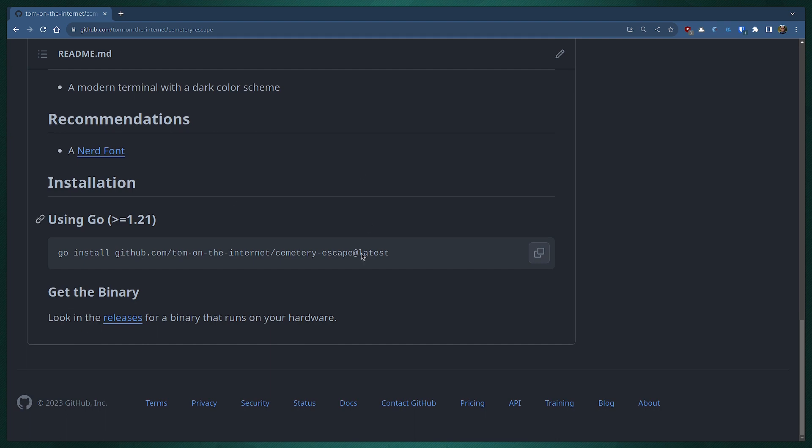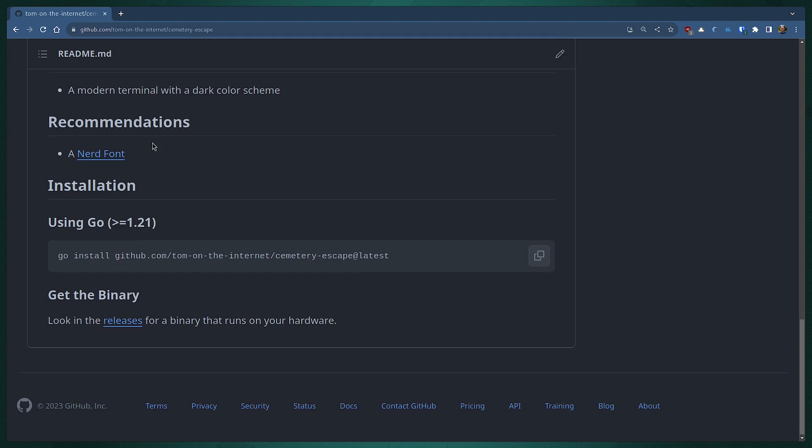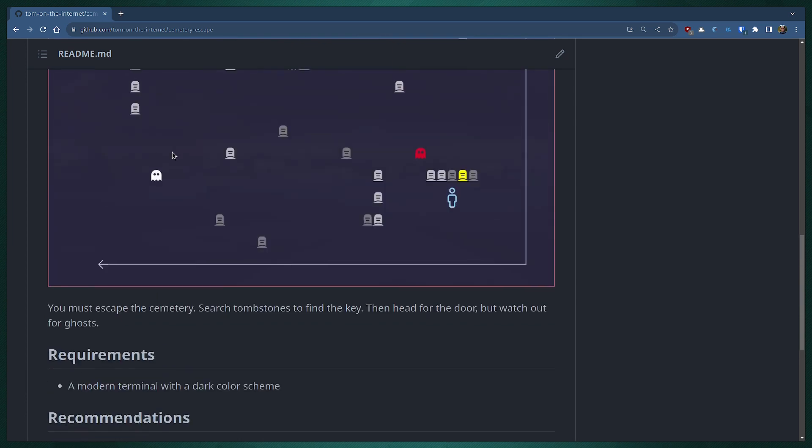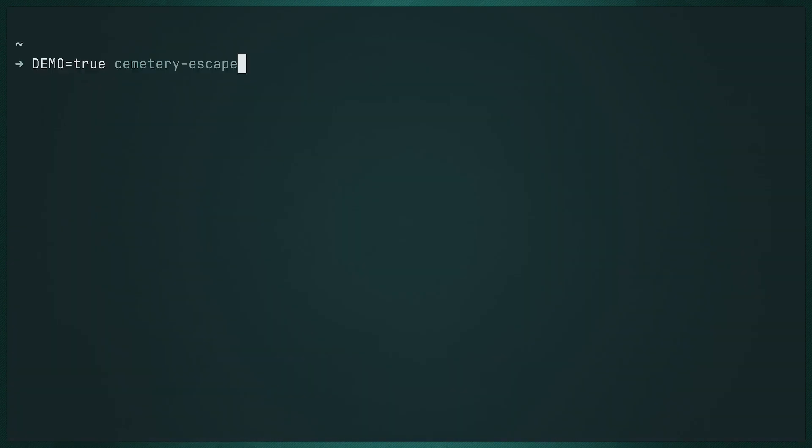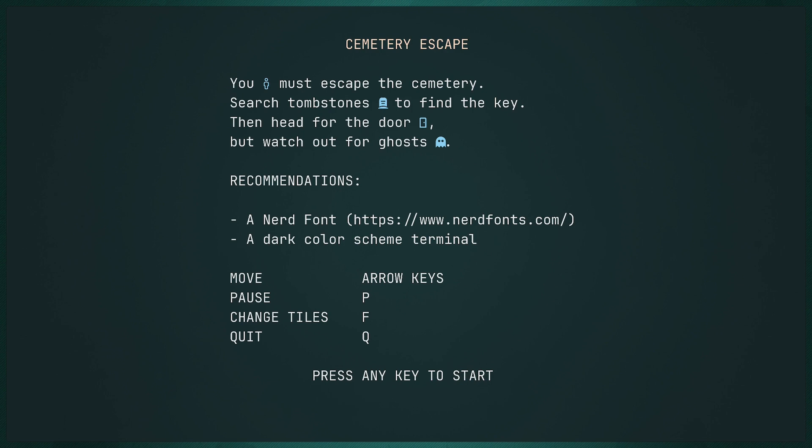If you have Go, a recent version of Go, you can just install it. Otherwise you can go to the releases and check it out. I'm going to use demo mode to show you how this game works. In this game you are a little character who has to search tombstones to find a key.